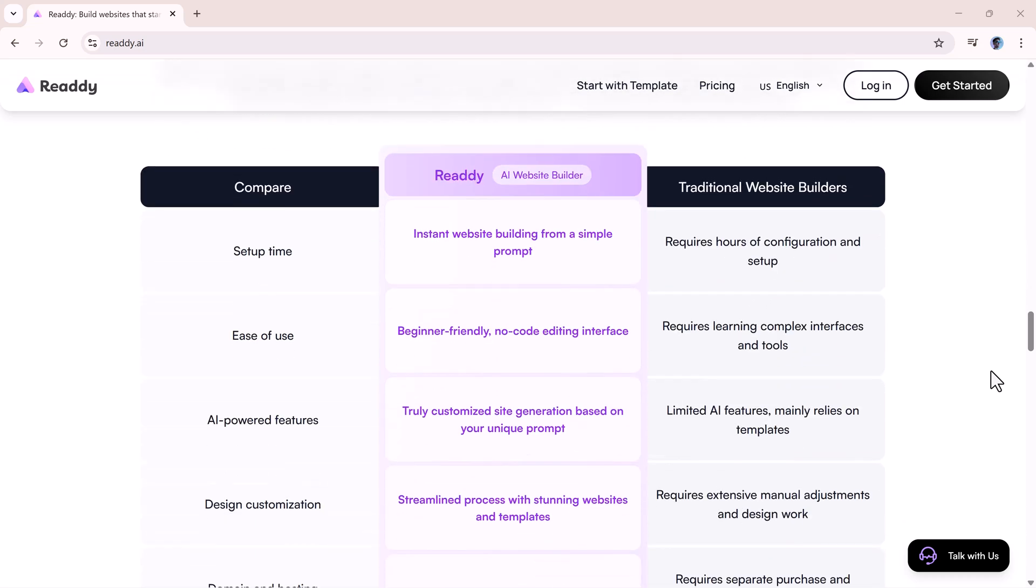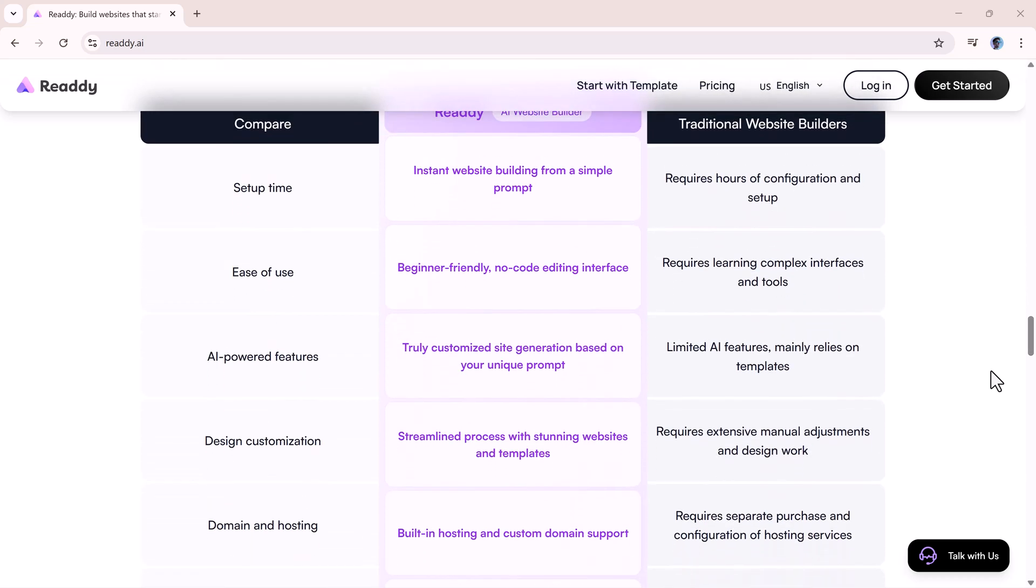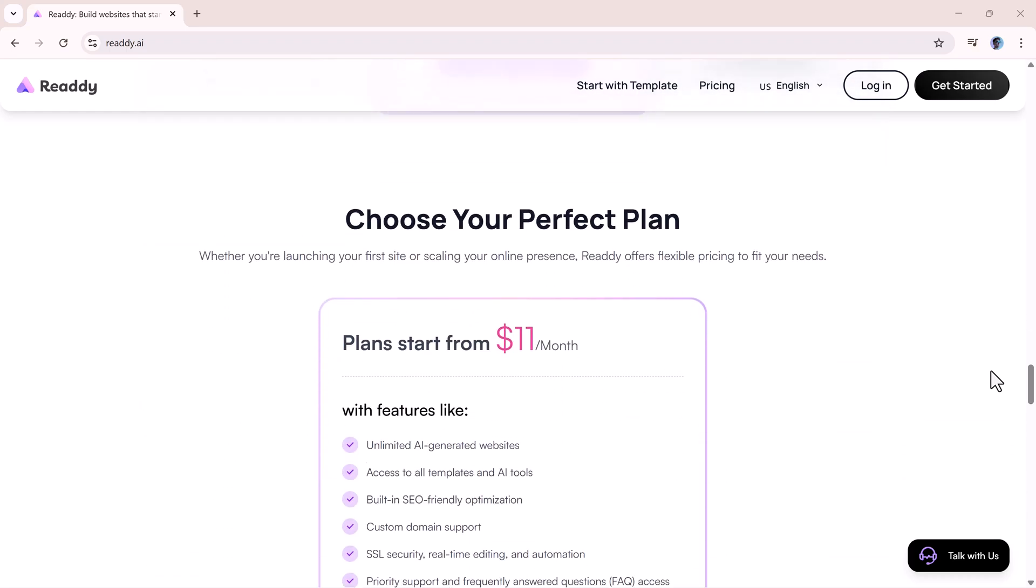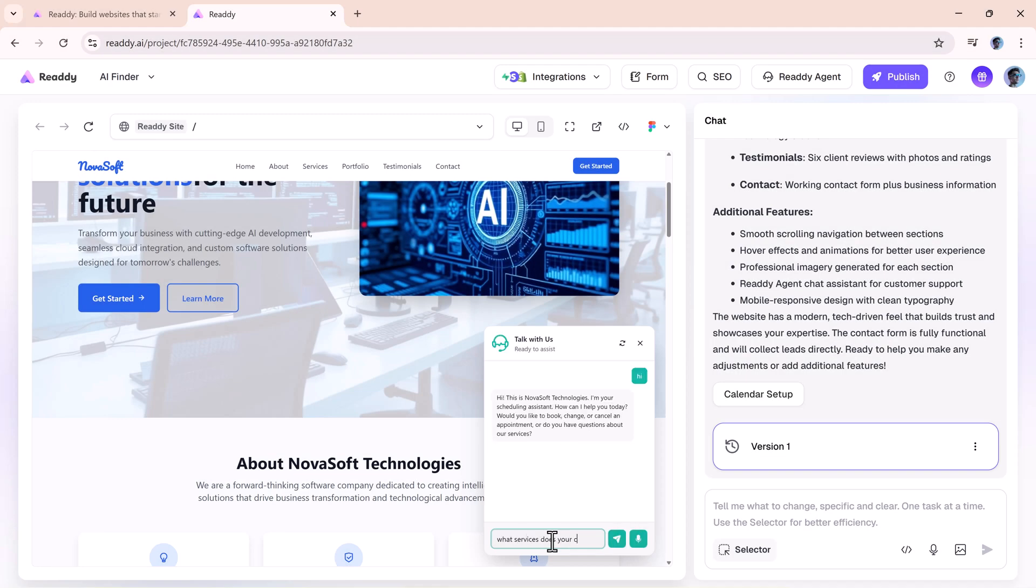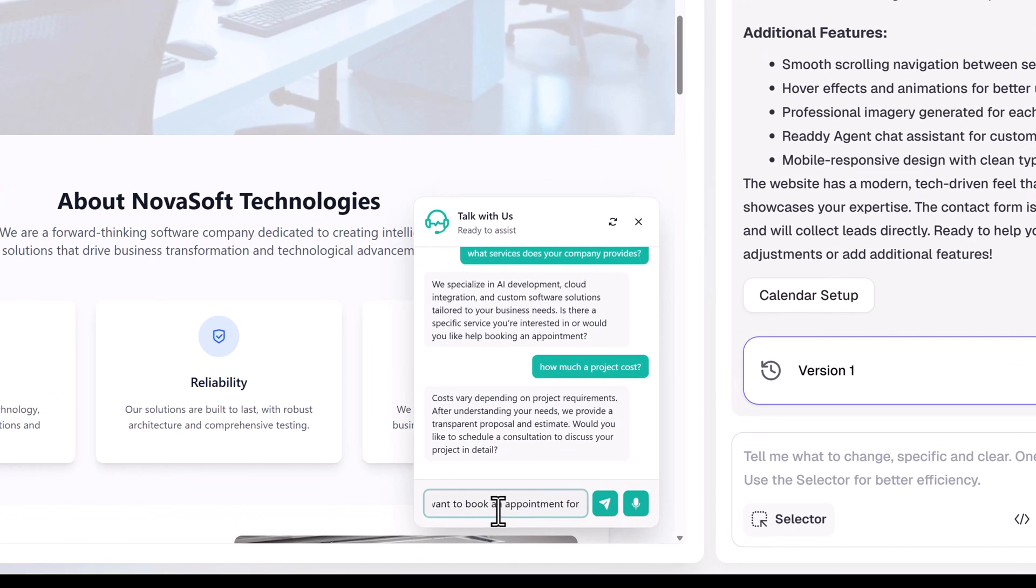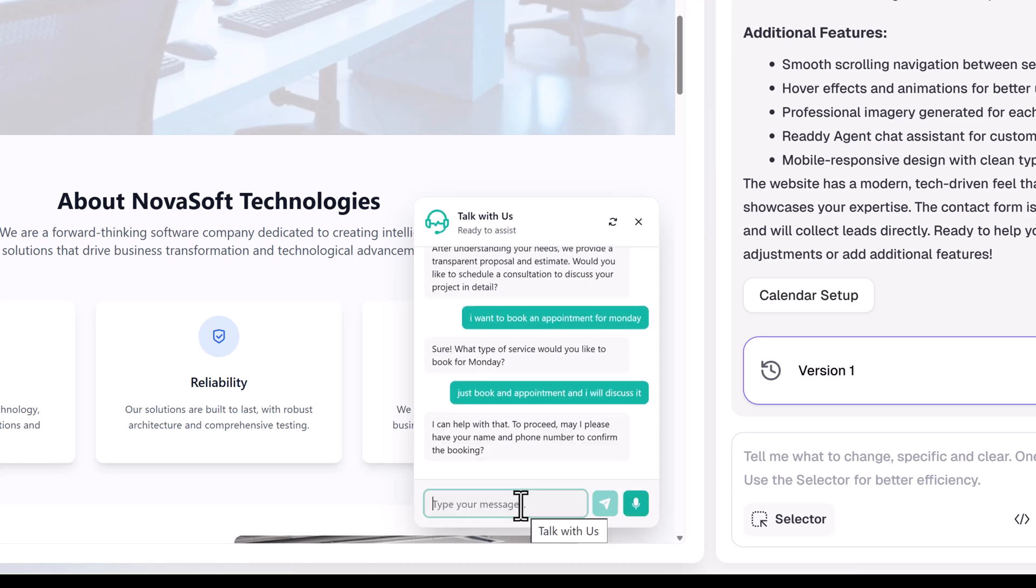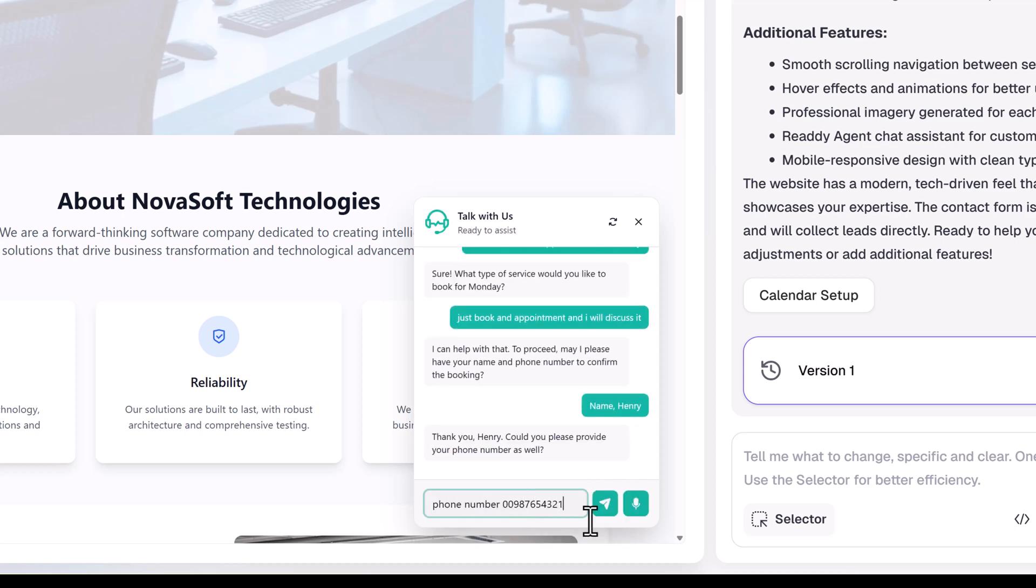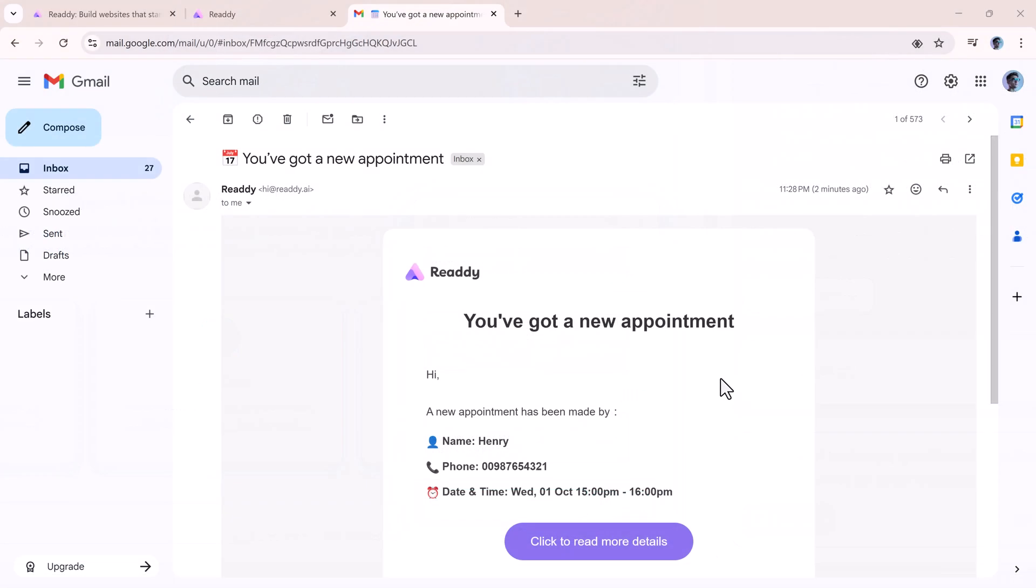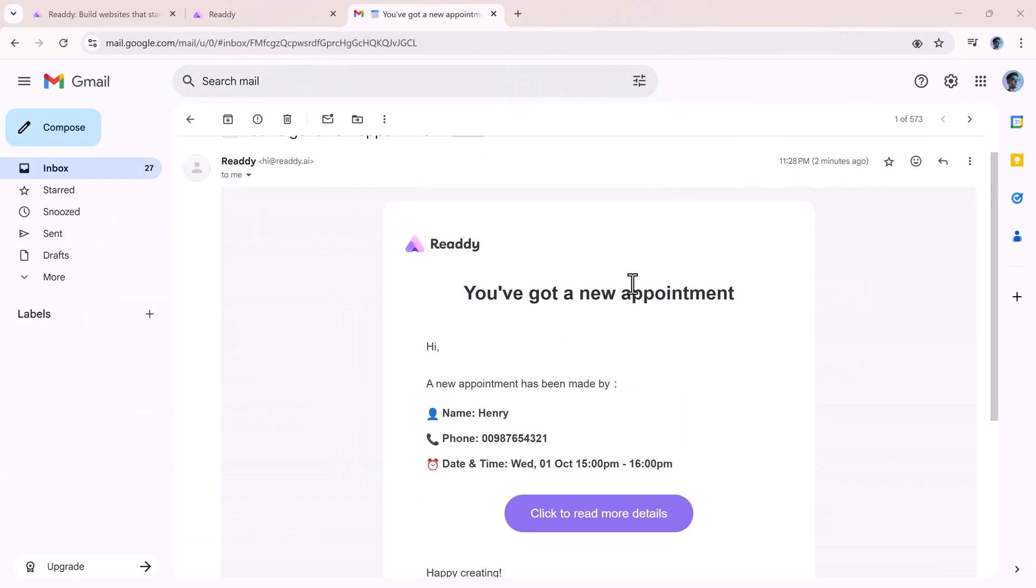Let's start with the basics. ReadyAgent introduces itself as your website's first AI teammate. Instead of just being a chatbot that answers a few questions, it's designed to act like a full scheduling assistant. That means it can talk with your visitors, guide them through your services, help them book appointments, and even follow up so you never lose a lead.